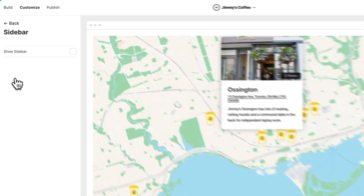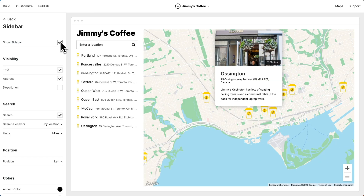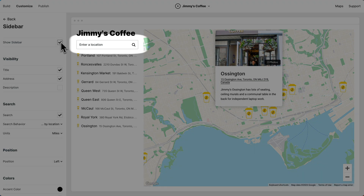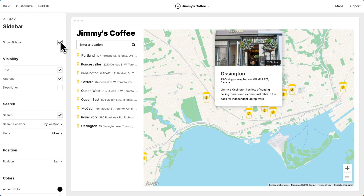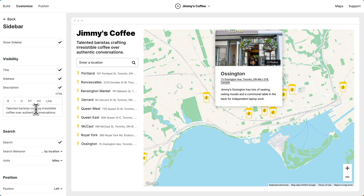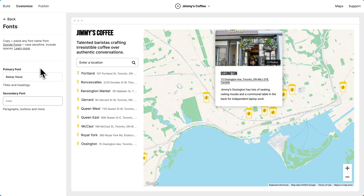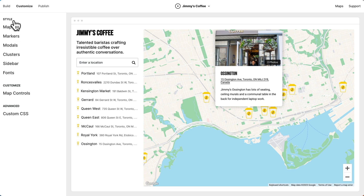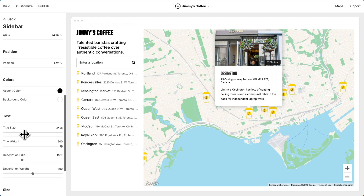Next, let's go to sidebar and let's turn on the sidebar. The sidebar is great because it lets visitors search for the location nearest to them. Now we can customize the sidebar. Let's add a description. Let's go to fonts and change the font. But now the sidebar title looks a little small, so let's go to sidebar and bump it up.